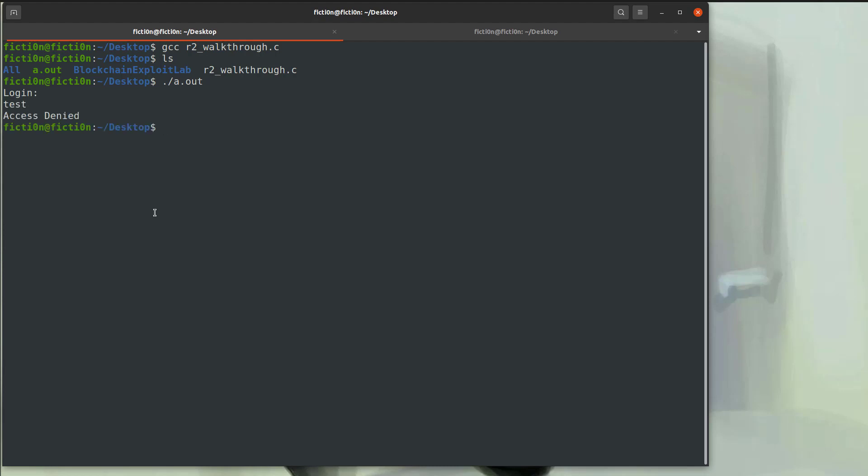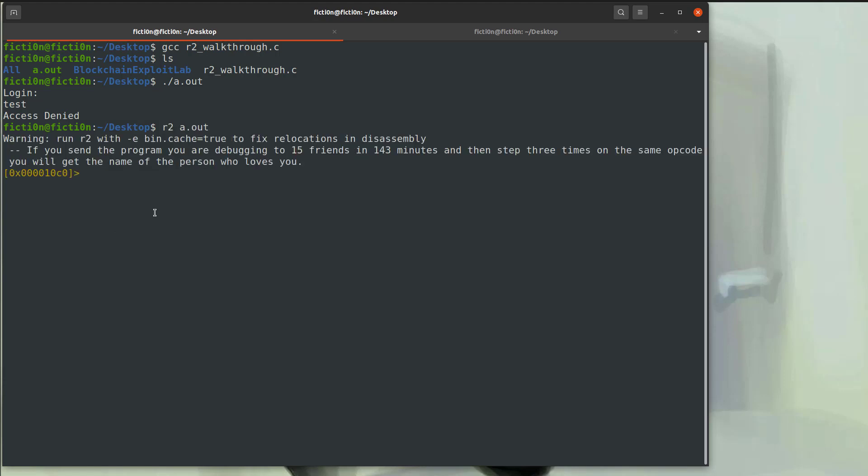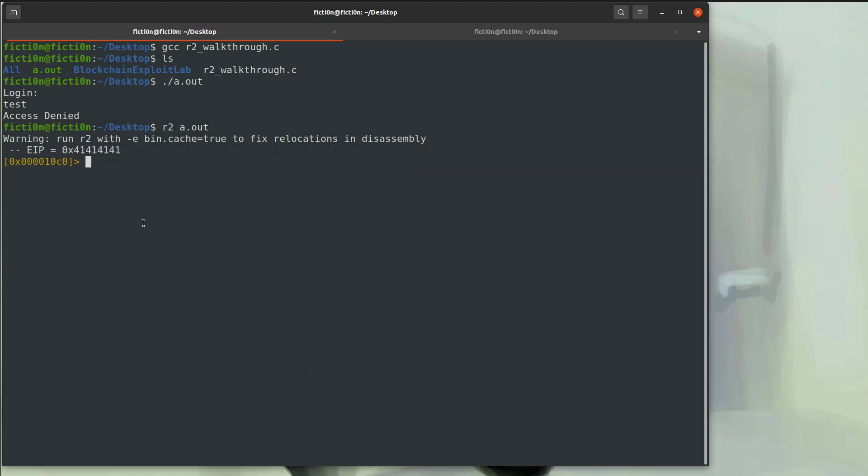So now let's open up this binary in R2 and we'll take a look at the interfaces and some simple analysis to start. We'll say R2, a.out and we're at the entry point of the application. The first thing I usually like to do is run the analysis on the binary. This is much like when you start Ghidra or IDA and it asks you if you want to analyze the binary. You can do this with the following command.